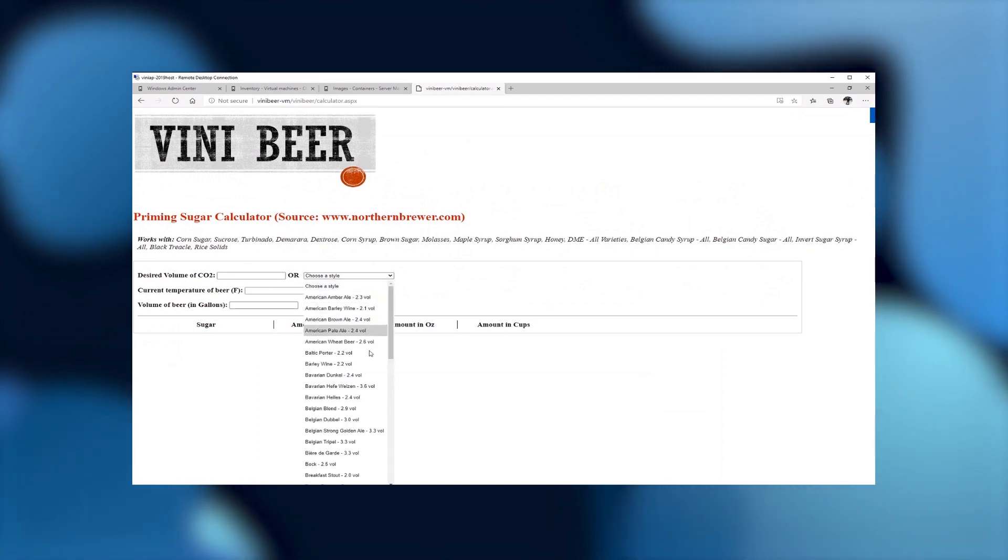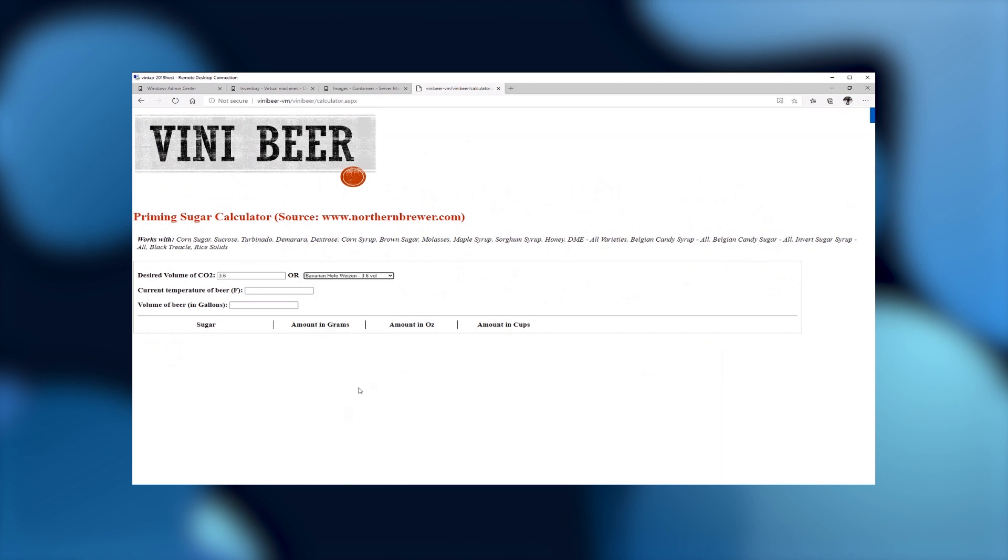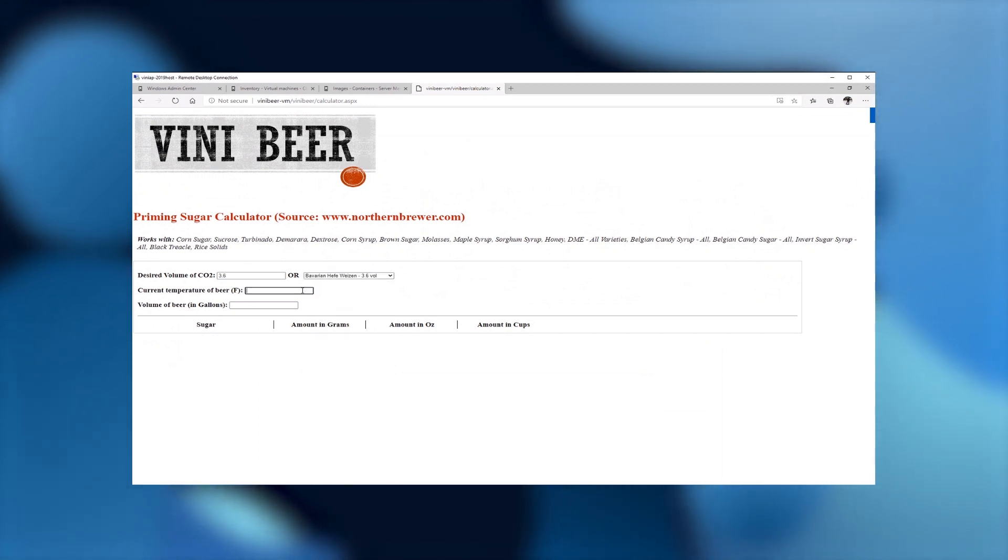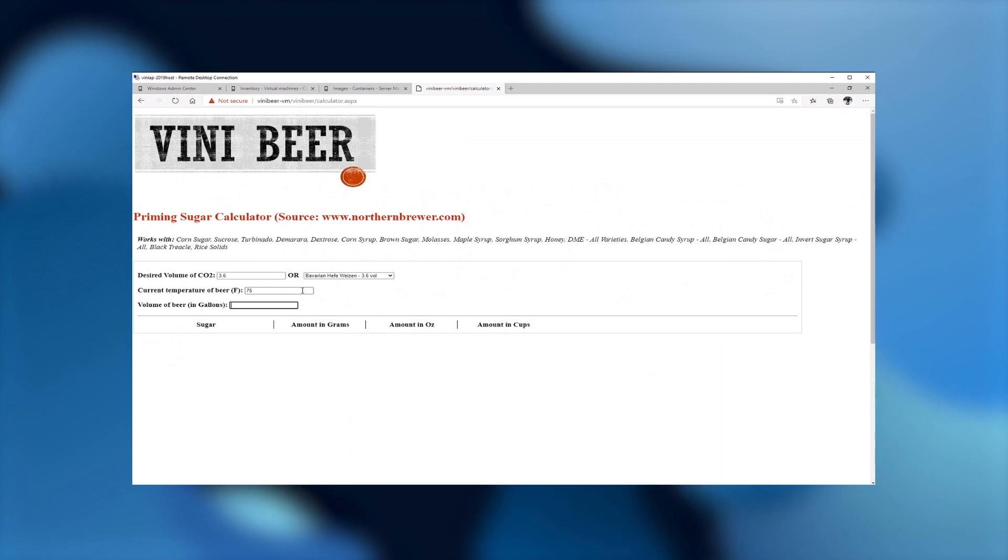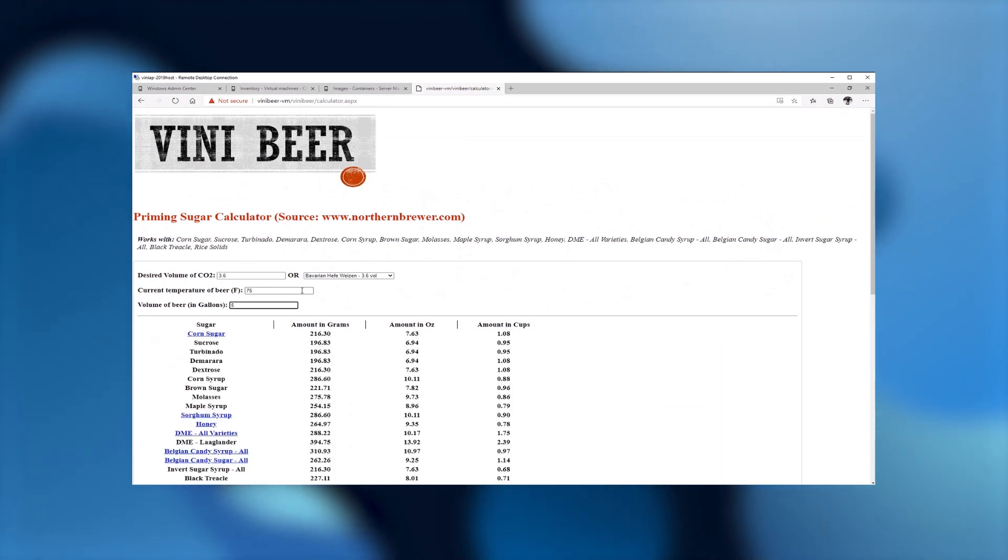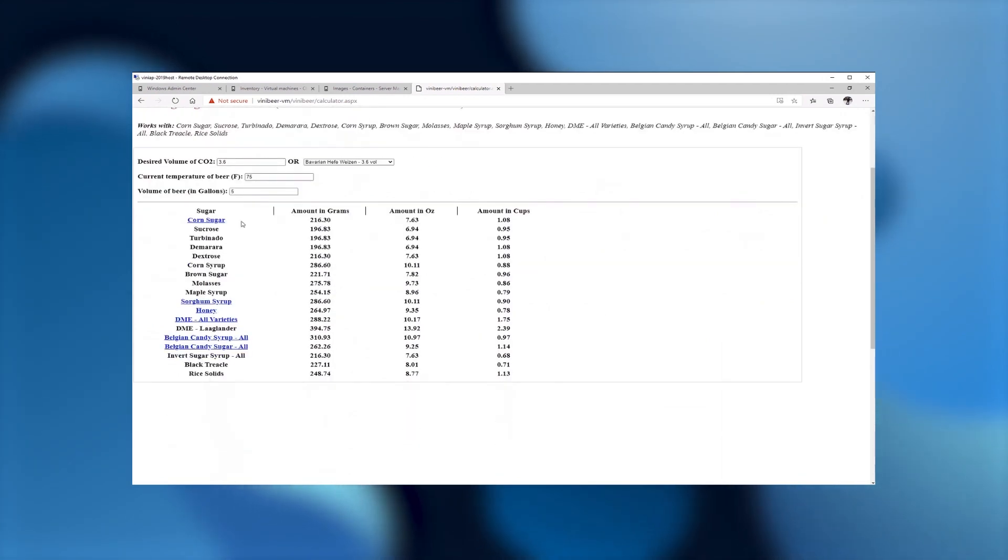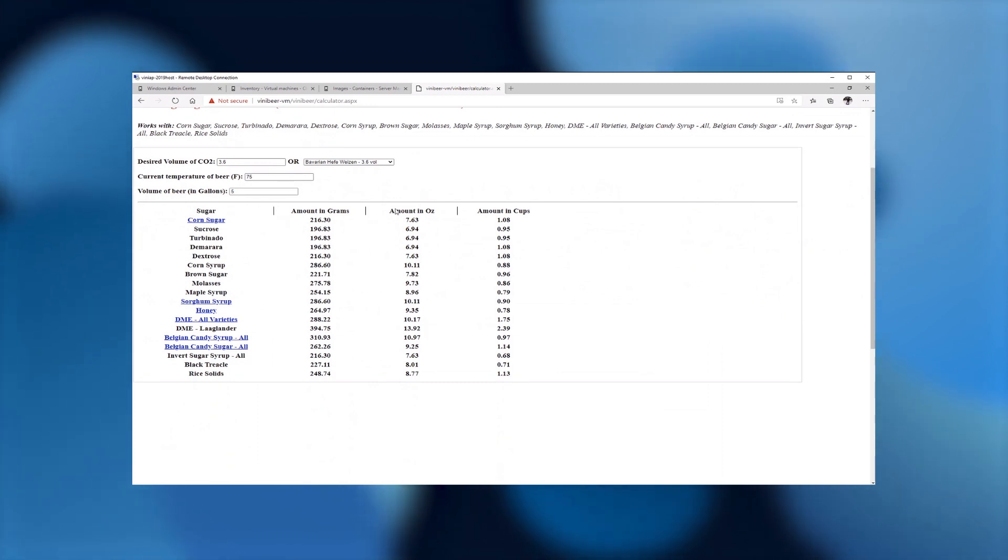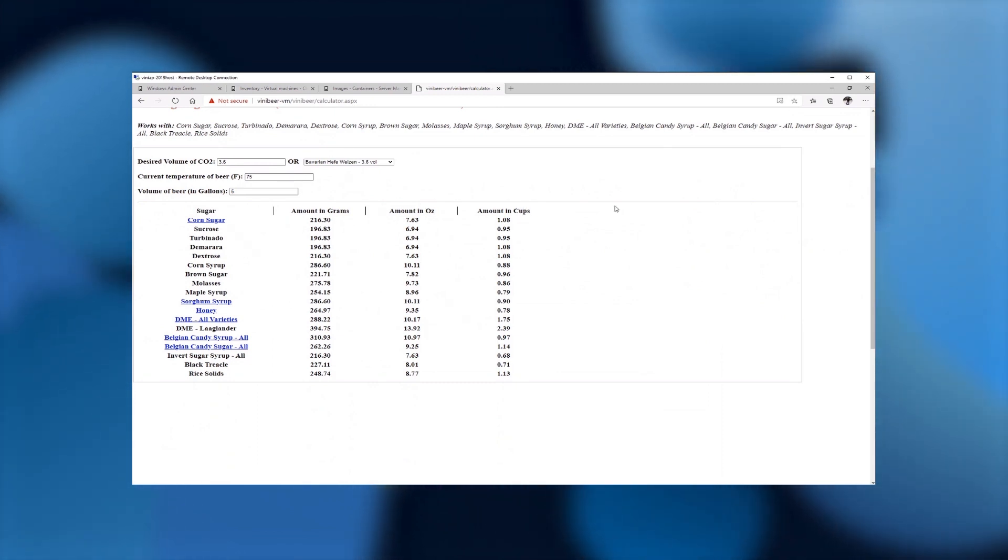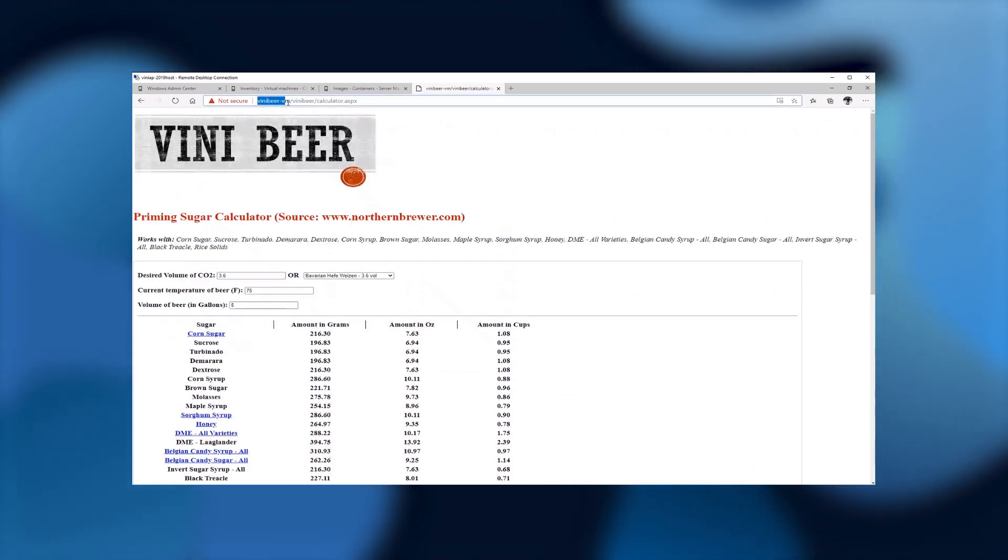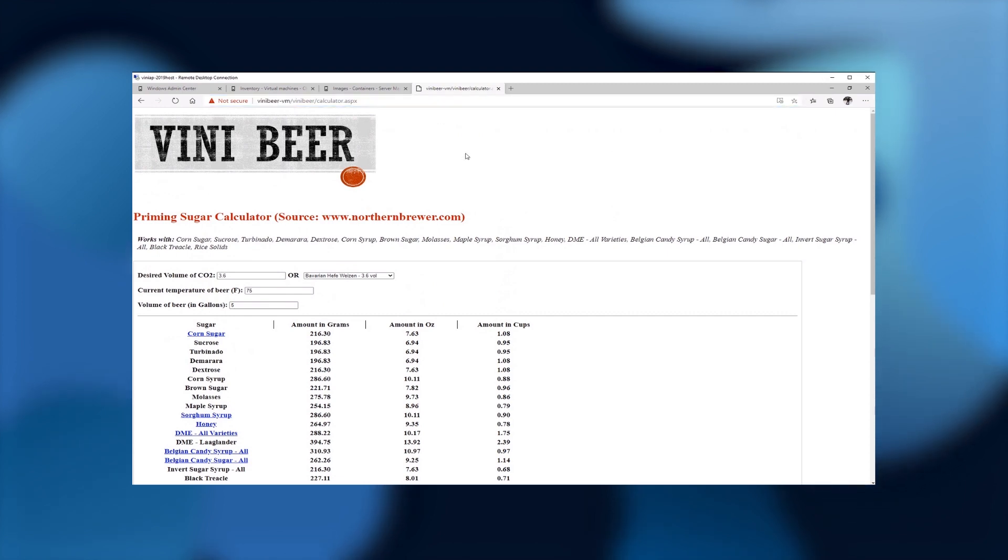And basically what you do is, in the process of brewing your beer at home, you need to add sugar to your beer in order to ferment and generate CO2. So depending on the style of the beer that you're producing, so for example, half a bison. Let's say the temperature at my place is 75 degrees Fahrenheit, and I'm producing five gallons of beer. The application is going to tell me, these type of sugars, how much should I add in grams, ounces, or cups? So as you can see, the application is up and running. I'm targeting the ViniBeer VM, which is exactly the same VM that I mentioned and showed you in a second. And everything is good. It's working.